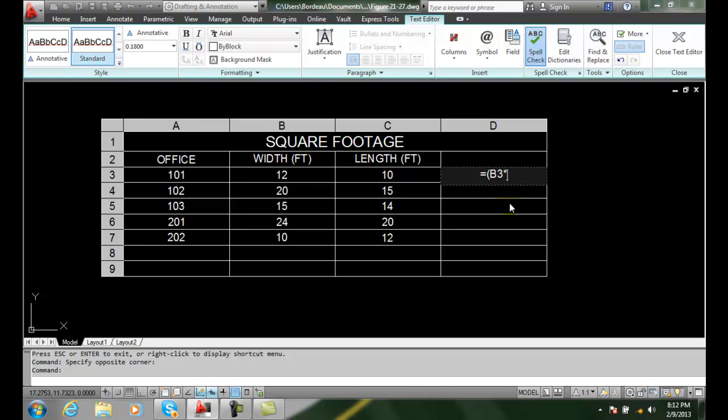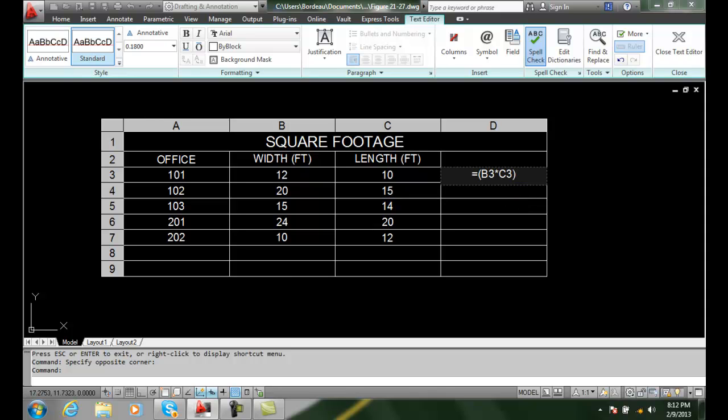In this case, we're going to multiply. And I want to multiply times this 10 which is C3. So it's column C, row 3 which is the 10. So it's C3. And I'm going to put that in a right parenthesis. And then I'm going to hit enter.